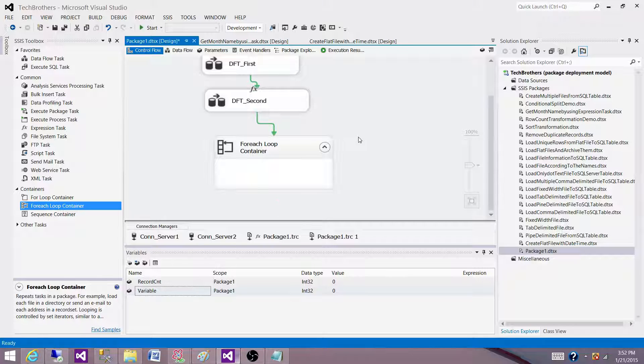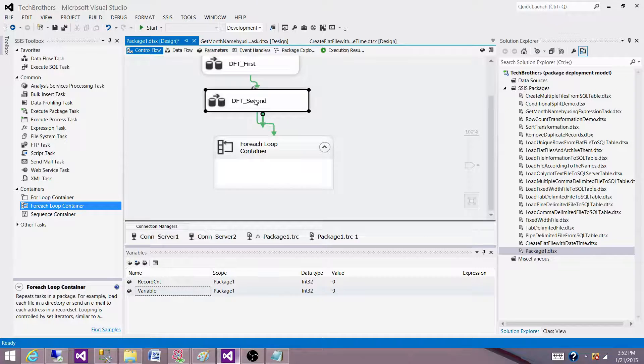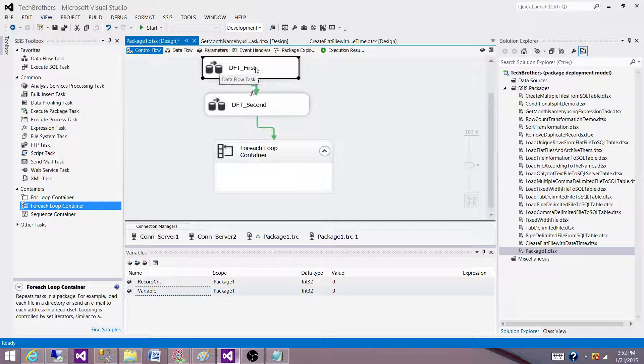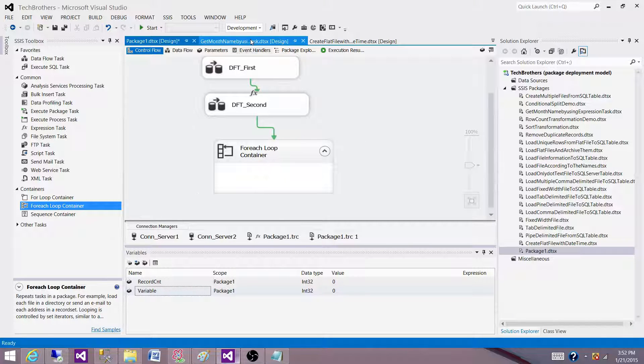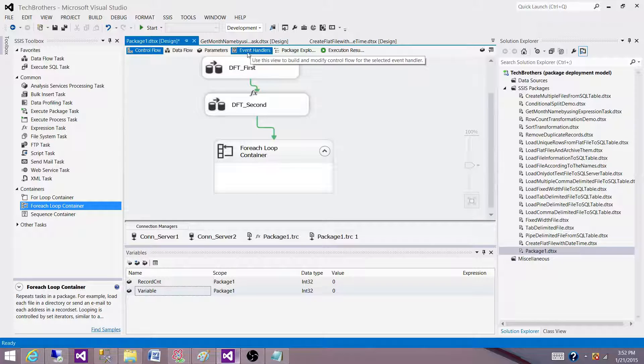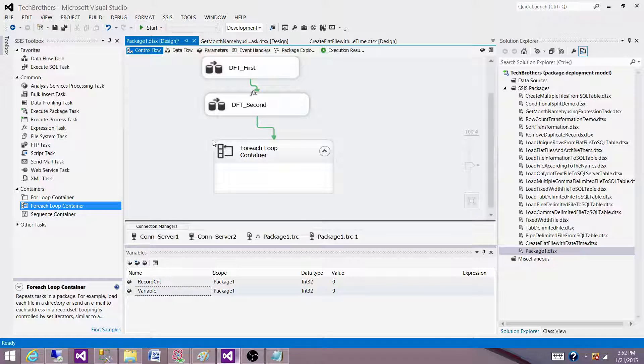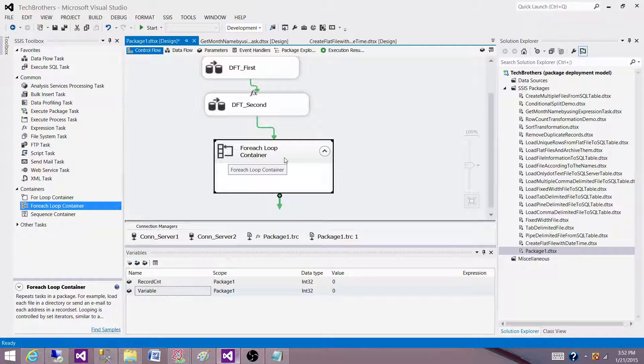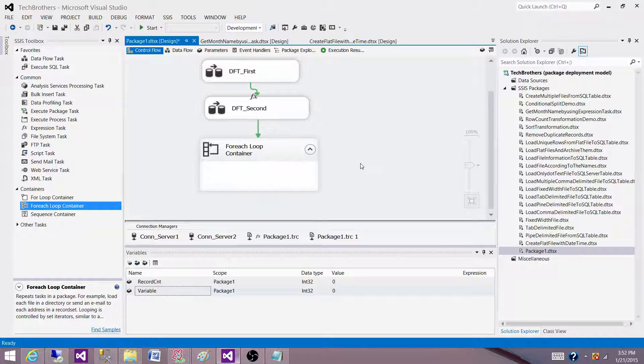That variable will not be available to the data flow task first or second or any other containers or event handler. If I will create it later, the scope, whatever the scope of that variable is, that's where it is going to be available. So let's create another variable.